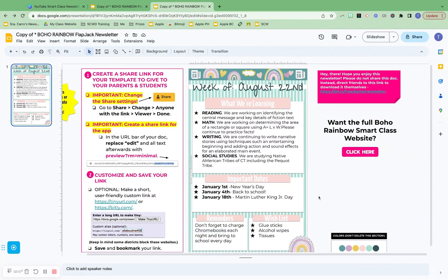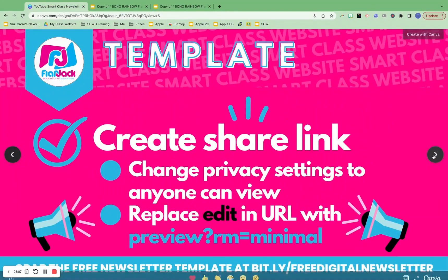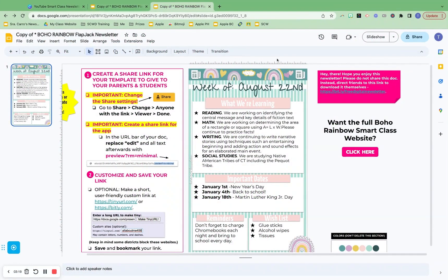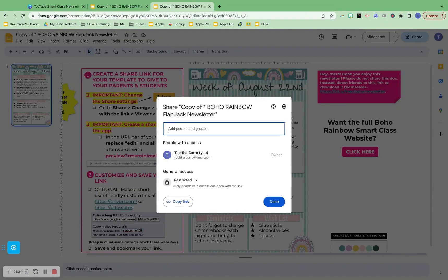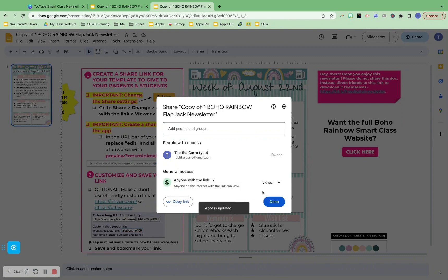Once you've customized it however you want, you are ready to do the most important part, which is creating the share link so that your viewers only see the newsletter part of your document. It's just two steps. What you'll want to do is go to Share — right now it's most likely private, only to you. You want to go to Restricted and change that to Anyone with the link — Viewer.